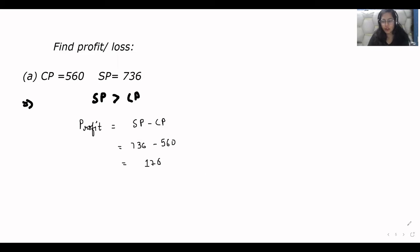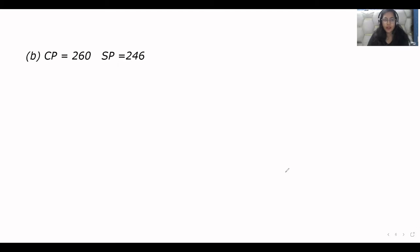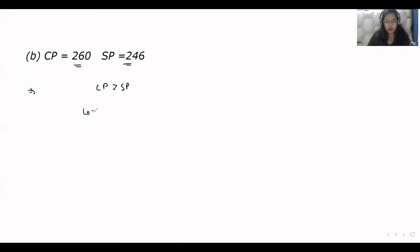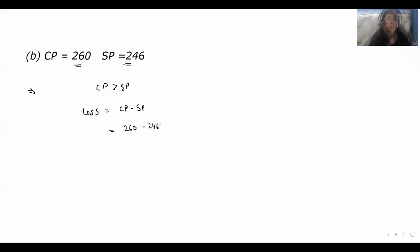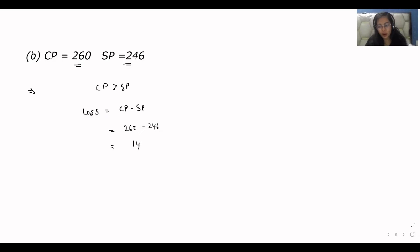Now let's discuss one more problem. As you can see in this case, the value of CP is higher than SP, which means we have a loss. The formula for calculating loss is CP minus SP. That is 260 minus 246, and the result is 40. So that's how you can calculate the loss.